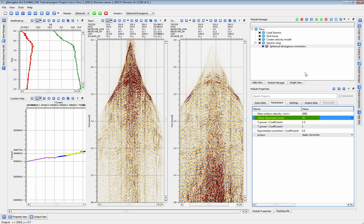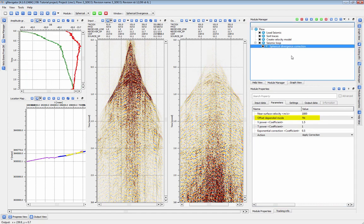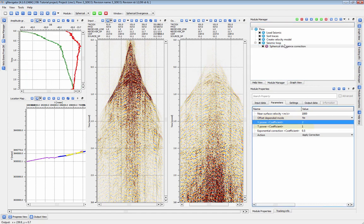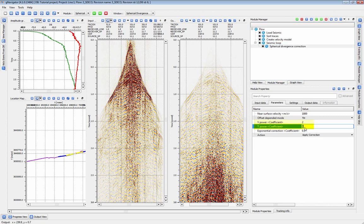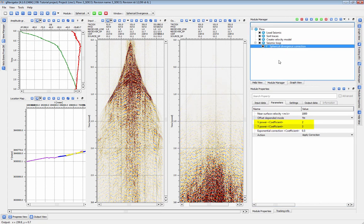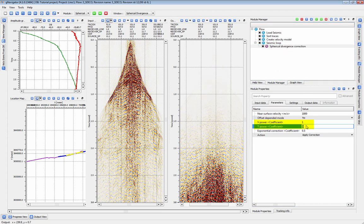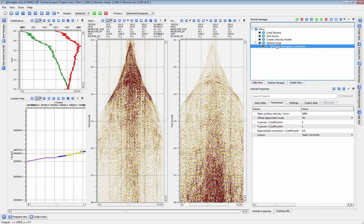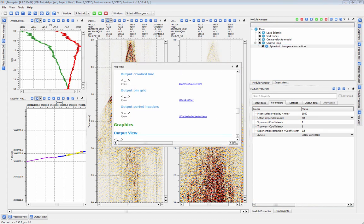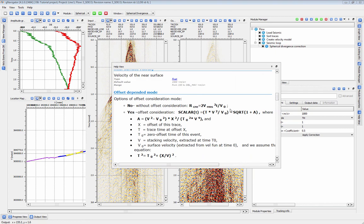In offset-independent mode, the correction will be applied based on the specified t-power and v-power coefficients. These coefficients control the power scaling factors related to the time and velocity coefficients as noted here.